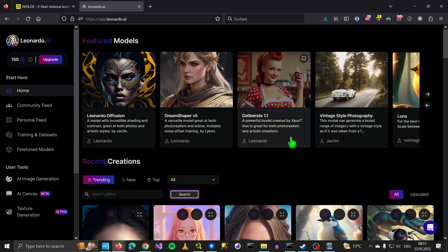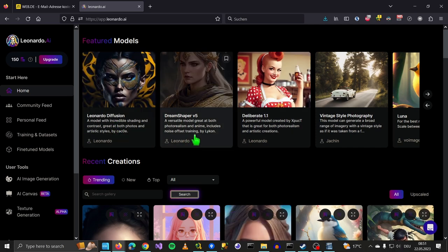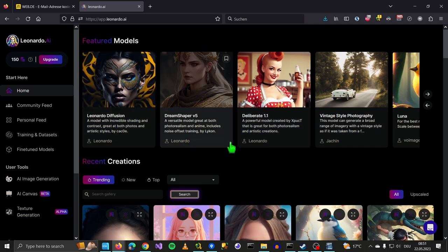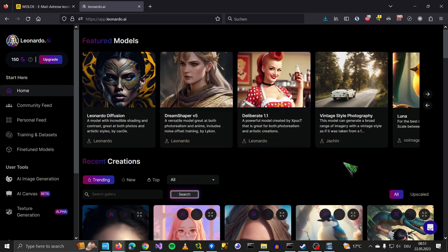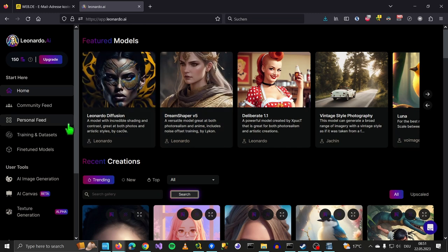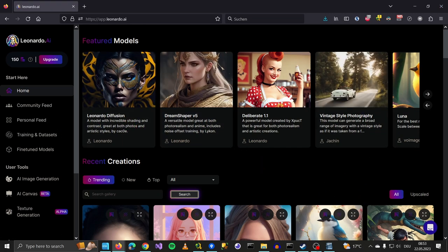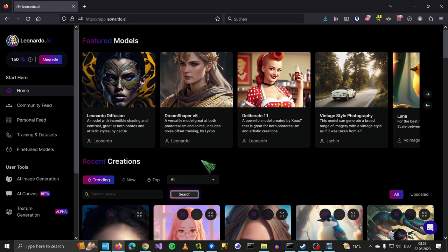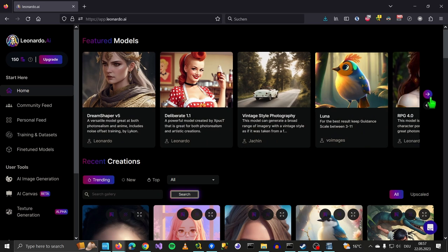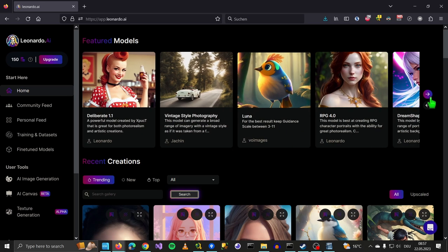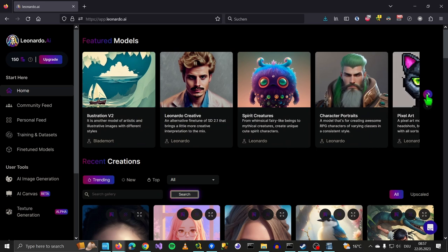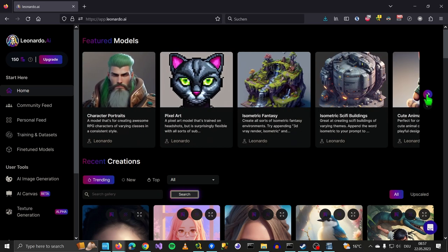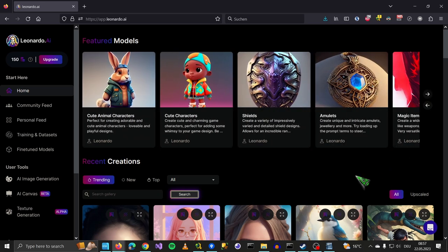What's really cool about Leonardo is it lets you use existing models based on stable diffusion. For example, Dream Shaper or Deliberate, but they have their own model Leonardo Diffusion. When you get your invitation, you get 150 credits to use every day. You can basically create 150 images each day, but it really depends on the model you are using.